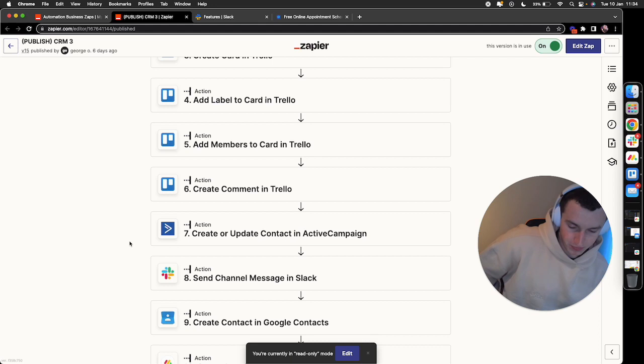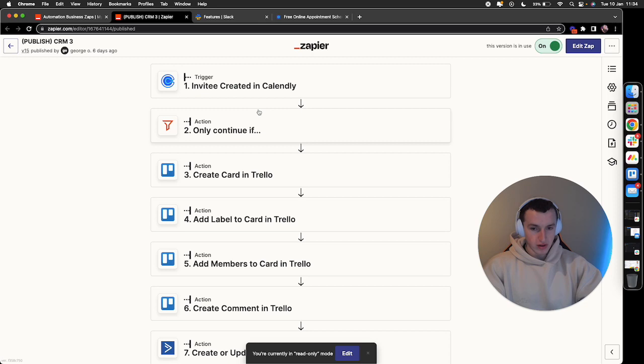Then basically, a message is posted in a Slack channel with all the booking information, all the lead data, everything like that into a Slack channel so the team get notified.